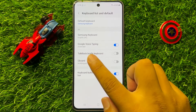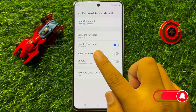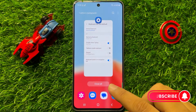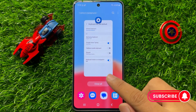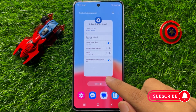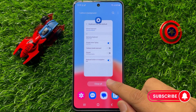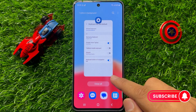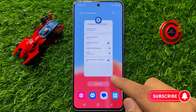When you turn on the Google Voice Typing button, the voice to text will start working properly. I hope you liked the video. Thanks for watching.